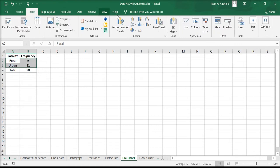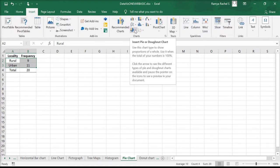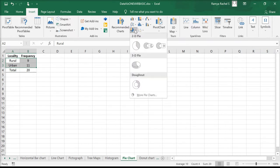Click on Insert and select Insert Pie or Donut Chart. Here, click on Pie Chart.